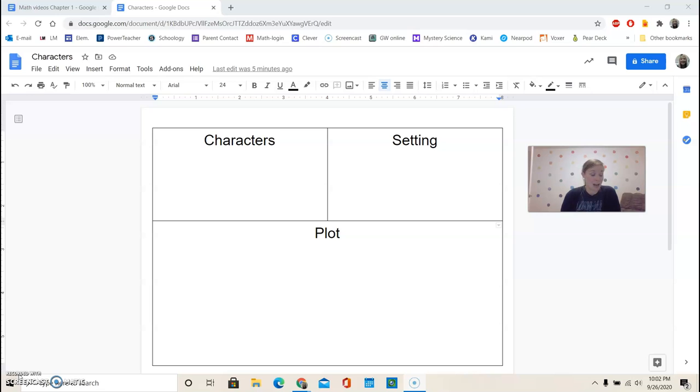You can see on the left side that our target skill, like we talked about, is story structure.